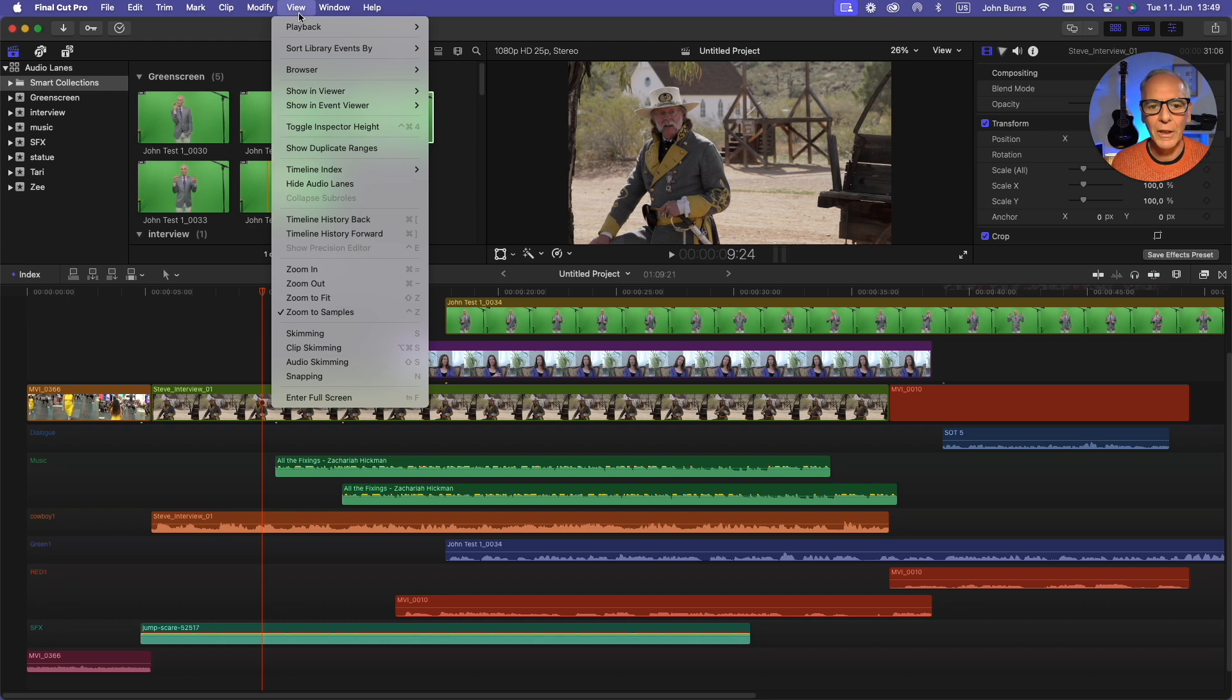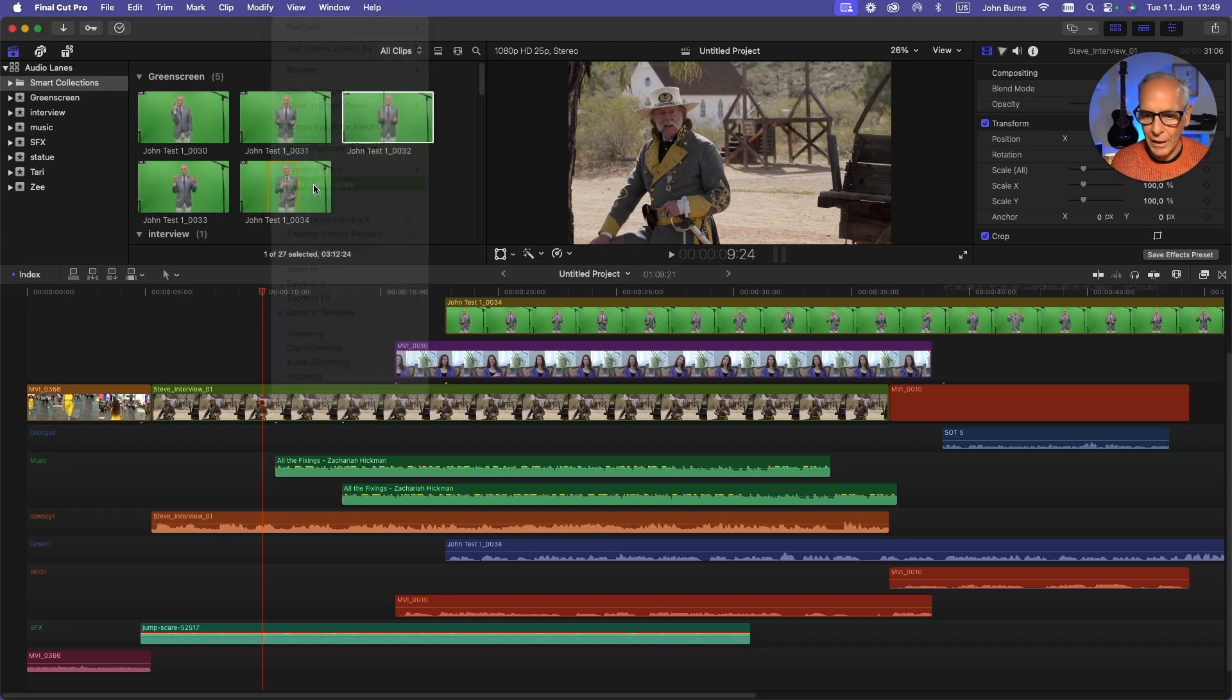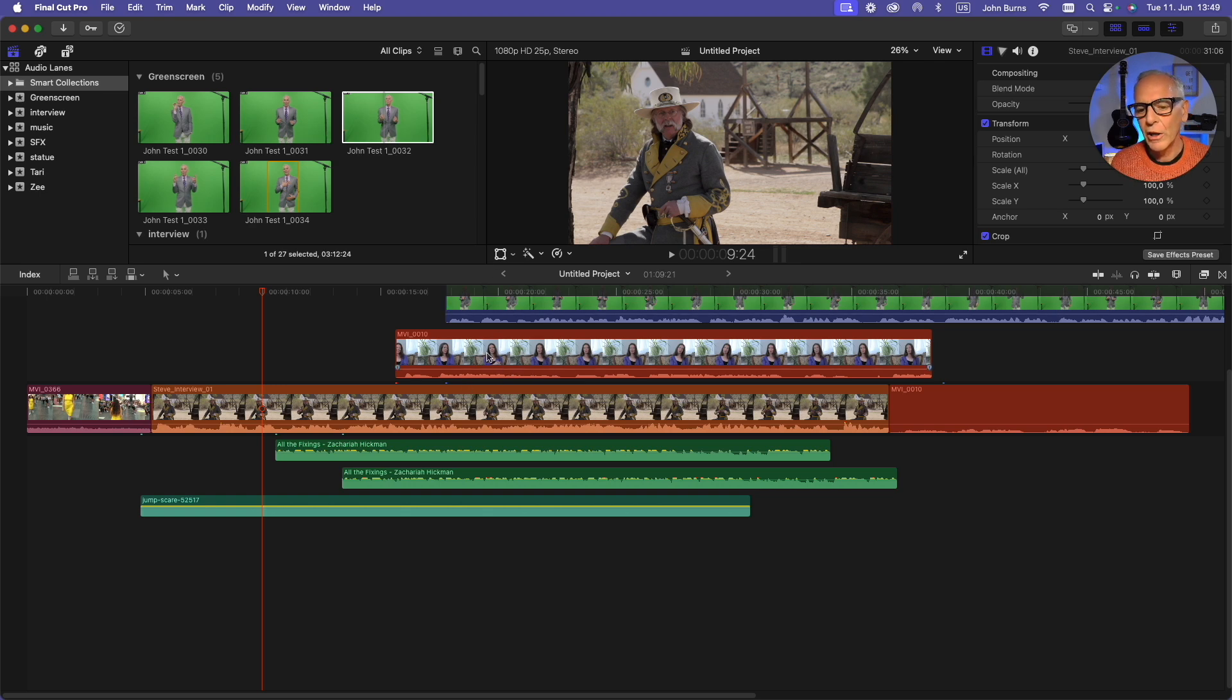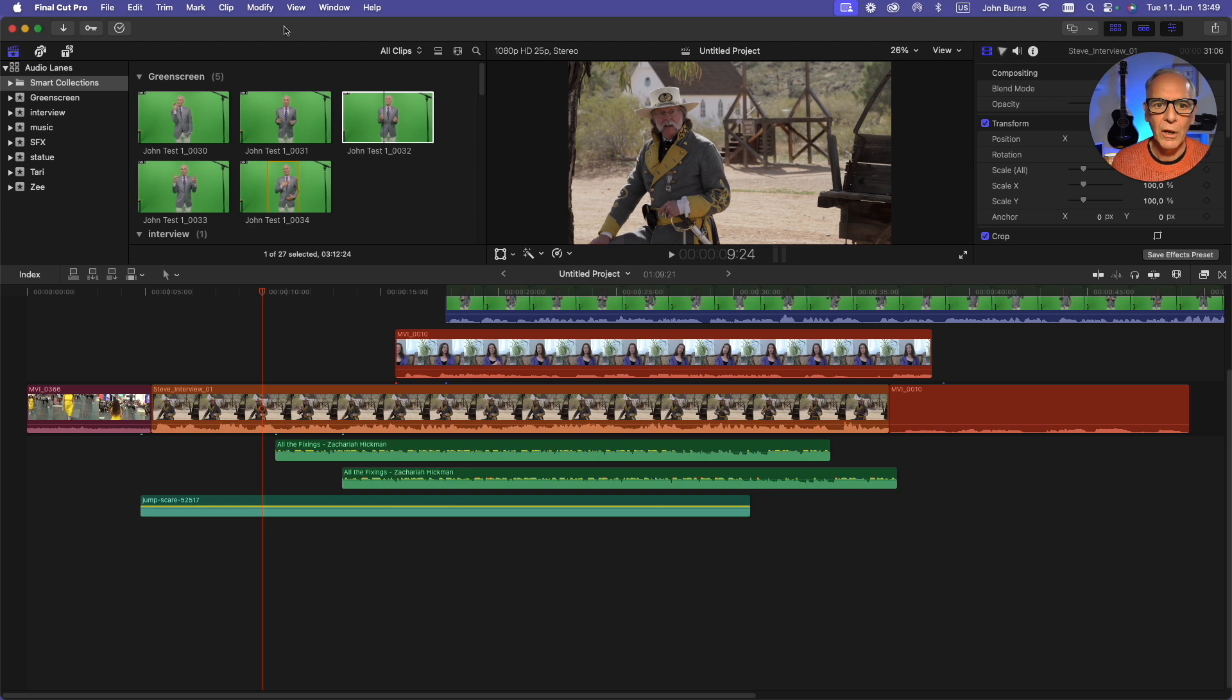Now the way I got this was I went to View and turned on Show Audio Lanes. I'm going to hide them right now and show you what it looks like. So now it puts the audio back into the video clips and collapses all the other audio tracks.